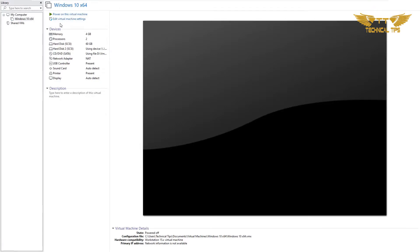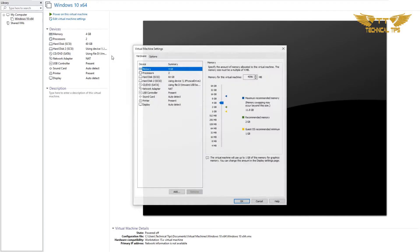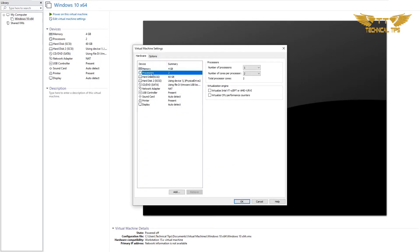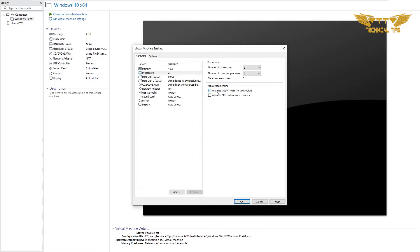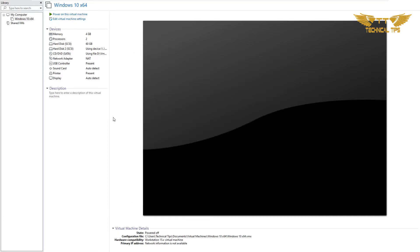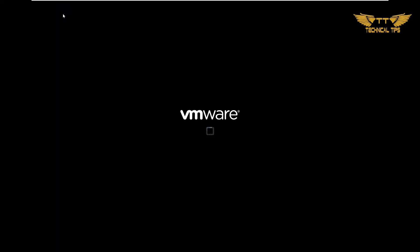Click on 'Edit virtual machine settings', then click on 'Processors'. Put a check in the option where it says 'Virtualization Engine' - make sure you check the first option. Click OK and then power on the virtual machine.